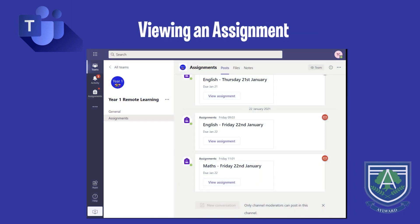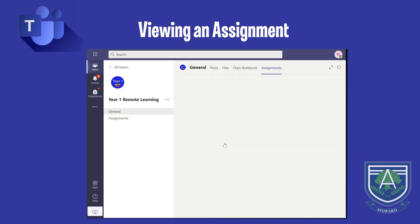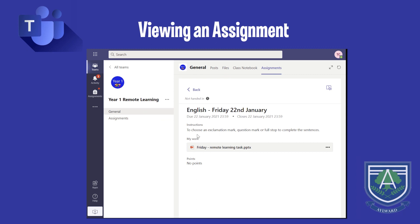Once you have located the assignments that have been set, you must click on the View Assignment button under the title of the assignment to show more details. Upon clicking the Assignment button, the selected assignment displays instructions on what you need to do to complete the task. It is important to take note of when the assignment is due, which is located at the top of the assignment and lets you know when the work needs to be completed by.